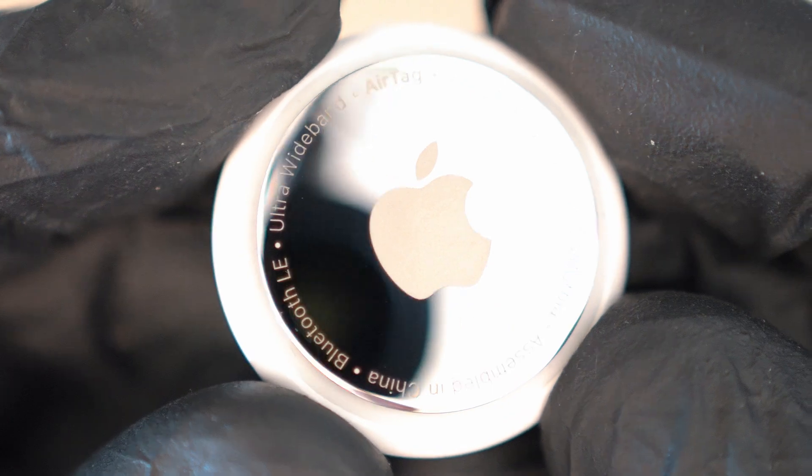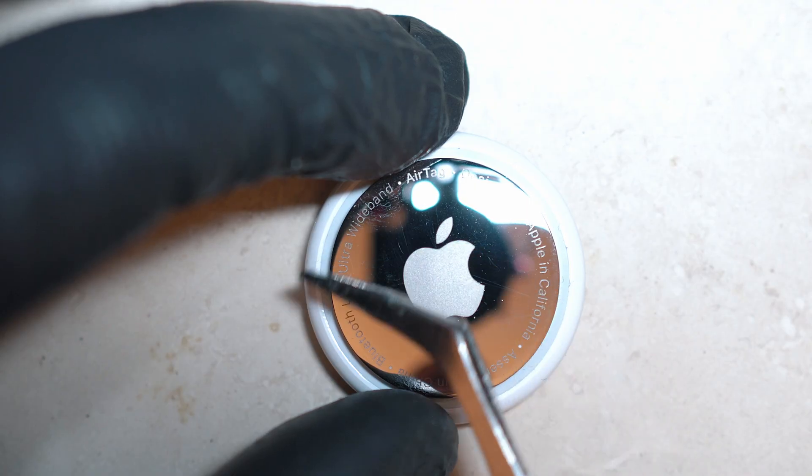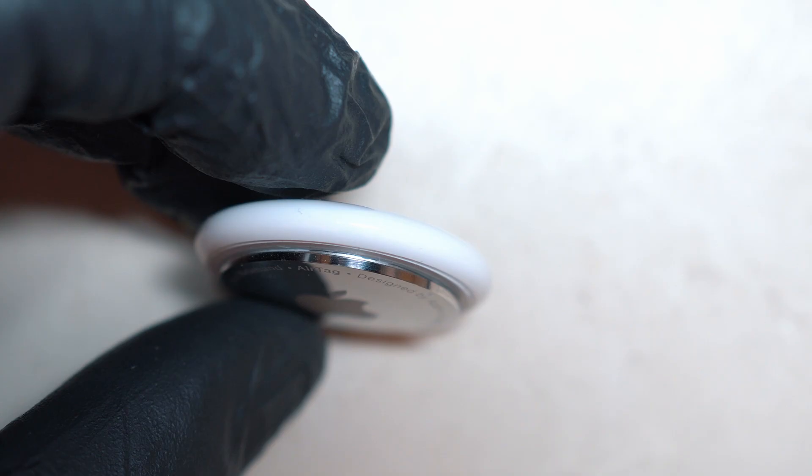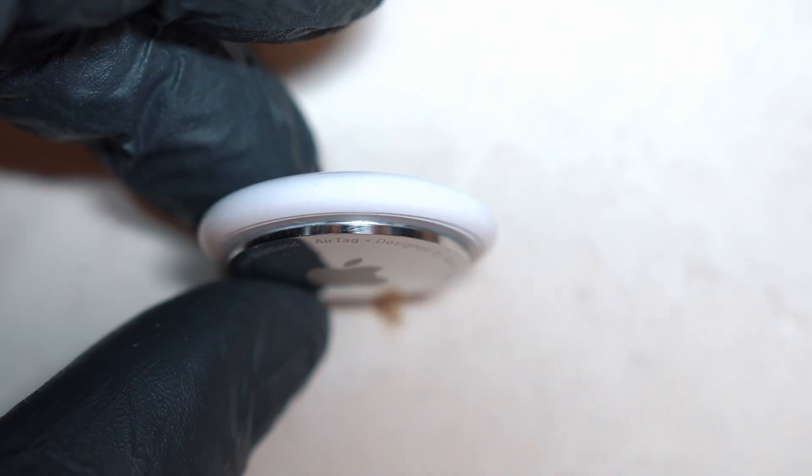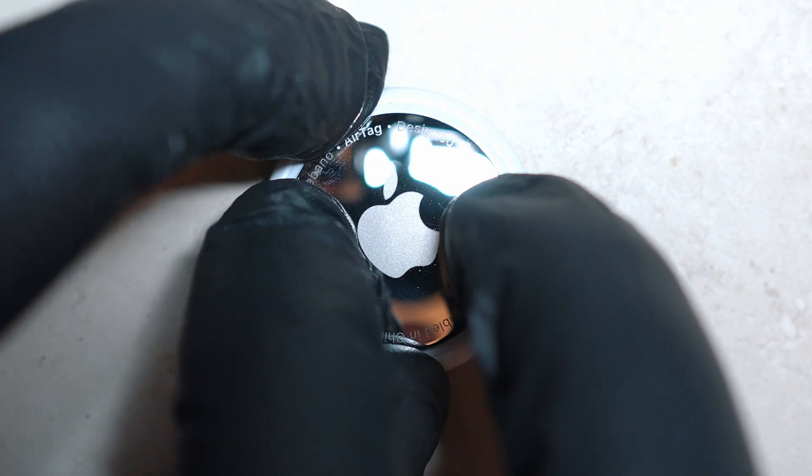Here is a brand new AirTag. I will open it and show you the trick. First of all, remove the metal battery cover by pushing down and twisting it anti-clockwise.